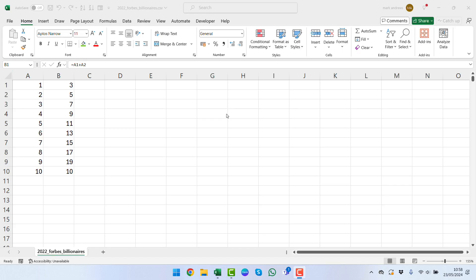So today we're going to be looking at how we can copy formulas without changing the cell references within Excel. We can see here that we have just some plain numbers that we've inserted from 1 to 10.